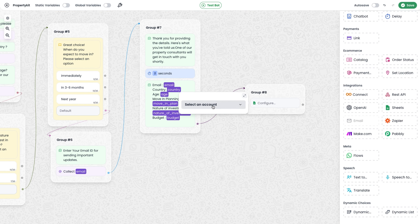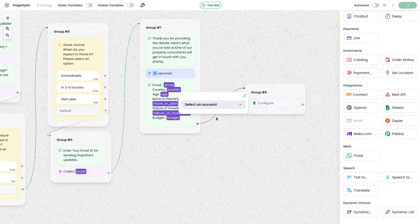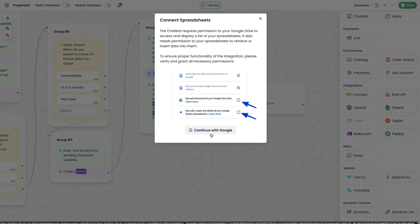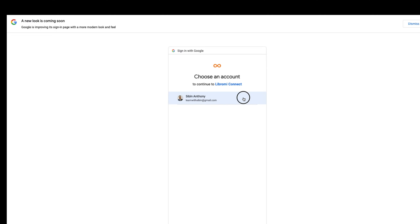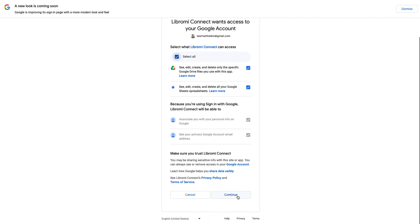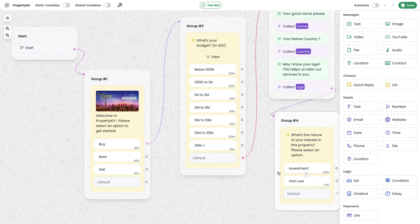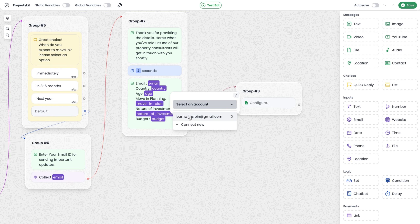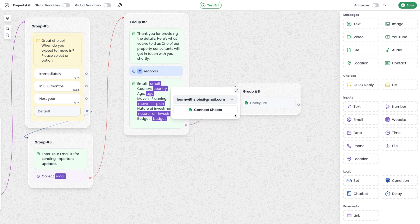Clicking the Google Sheet module pops up an option to connect an account — this is a one-time setup. Click 'Connect New', then a pop-up appears. Click 'Continue with Google', select your email ID, click Continue, then select all permissions to allow the chatbot to save, edit, and delete data, and click Continue. It will redirect back to the chatbot.